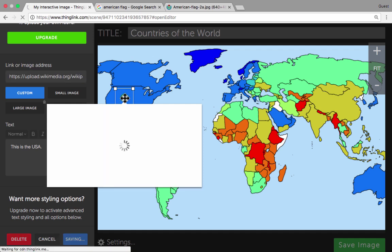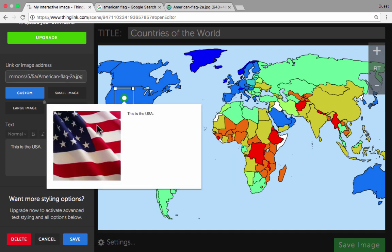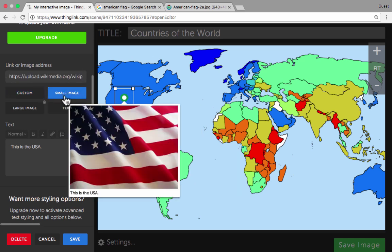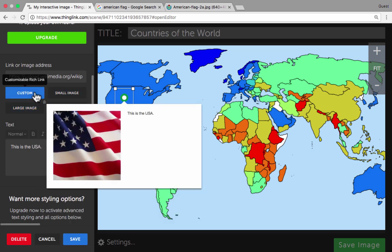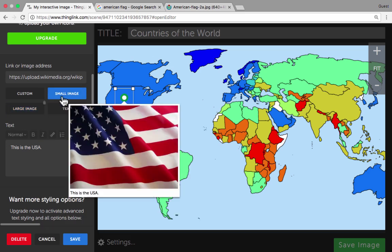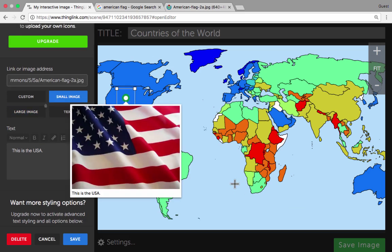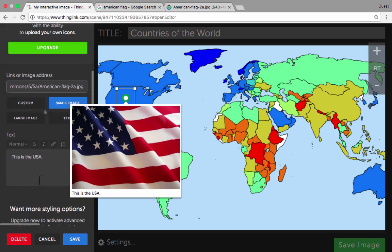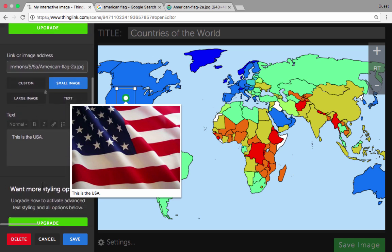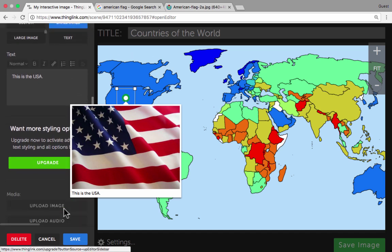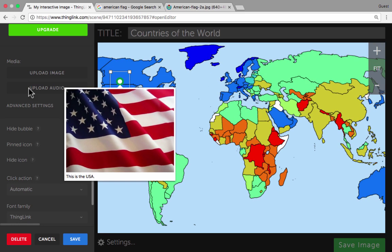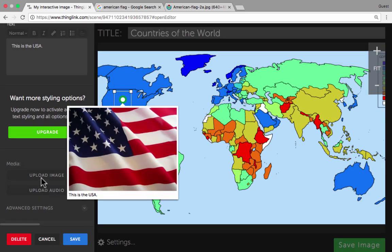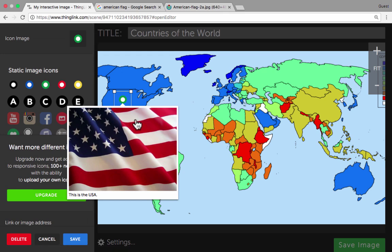When it's activated, the viewer gets both the text and the image. There are some options on the left — I can choose a small image or a large image, or a custom rich link. So there are options about how the image pops up when it's activated. Notice that there are more styling options available if you upgrade: advanced text styling, uploading an image from your computer rather than just using the URL, and also uploading audio. Those are things I can't do with just this regular free account.